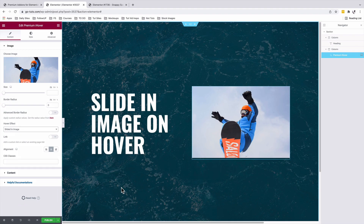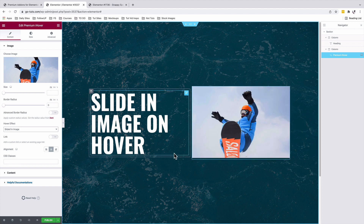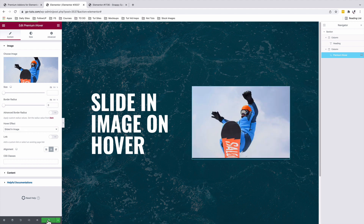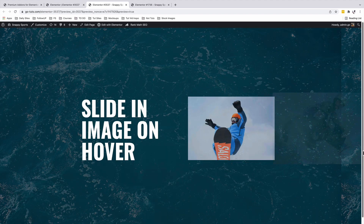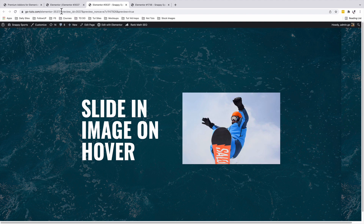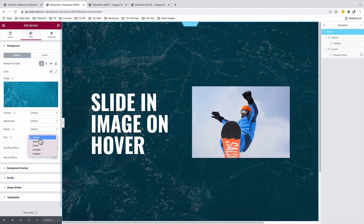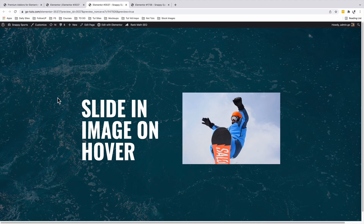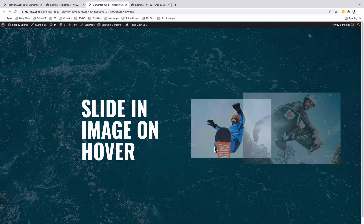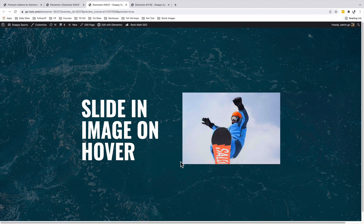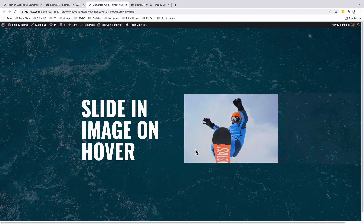Now when I hover over my image, we have our slide-in image on hover. Once you're done, you can simply publish your page and have a look. It looks like our background is not fitting well on the screen, so I'm going to go back into my editor, select my section, and make my background image size to cover. Now we have our background covering the whole screen, and on hover, we have our image slide in. Beautiful.